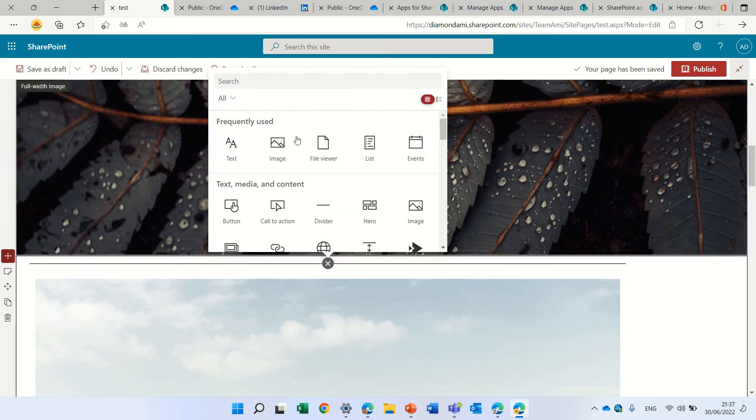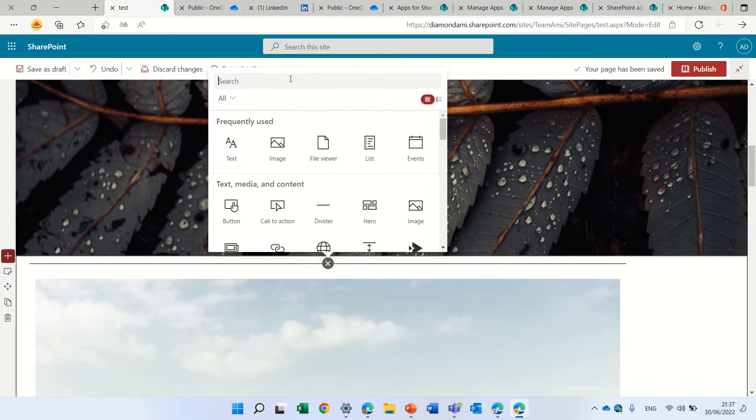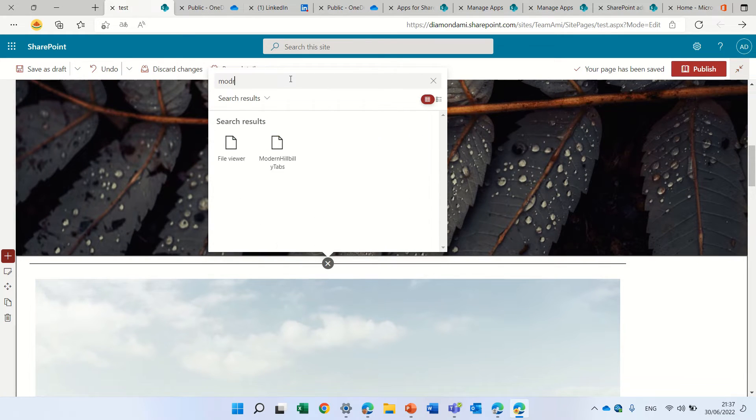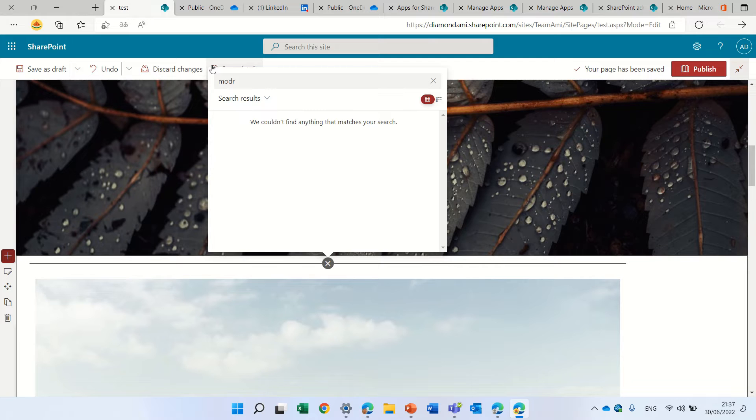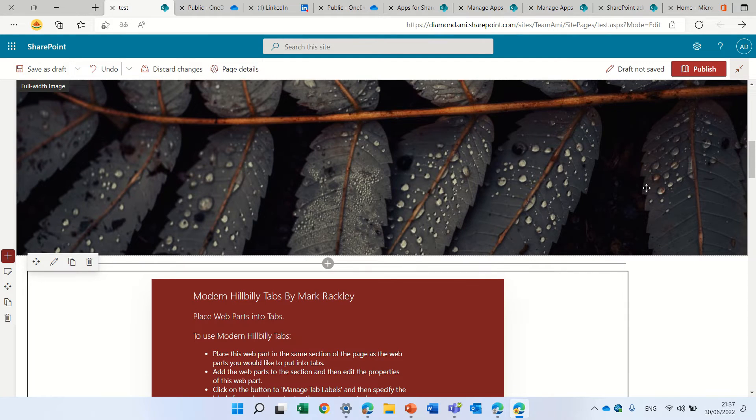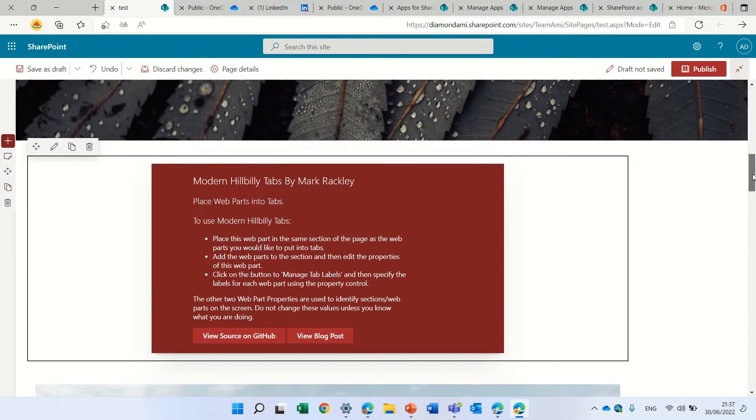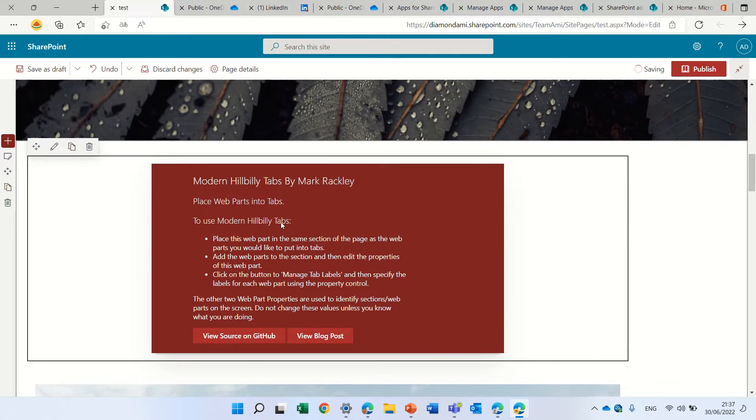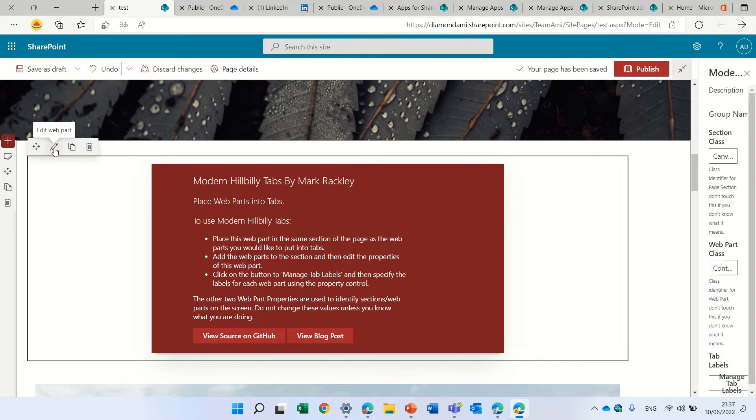I'll go here, click a plus, and let's look for modern. We see that the modern web part is here.